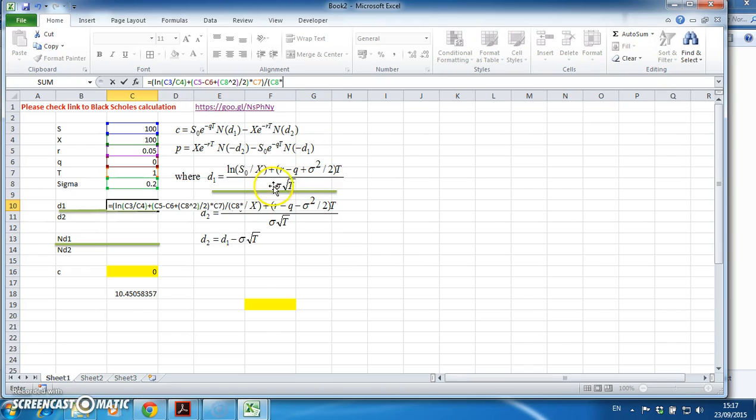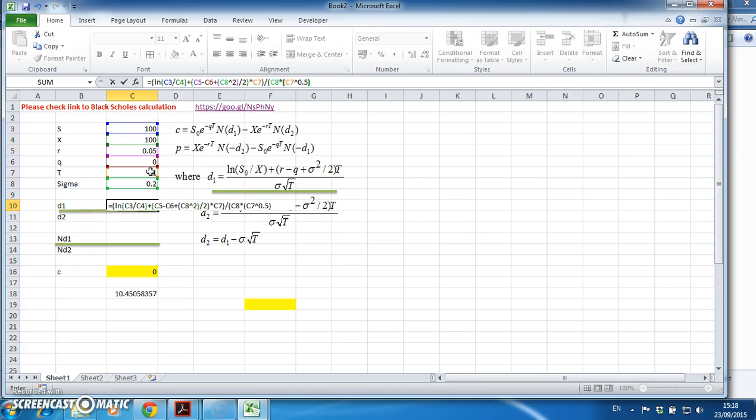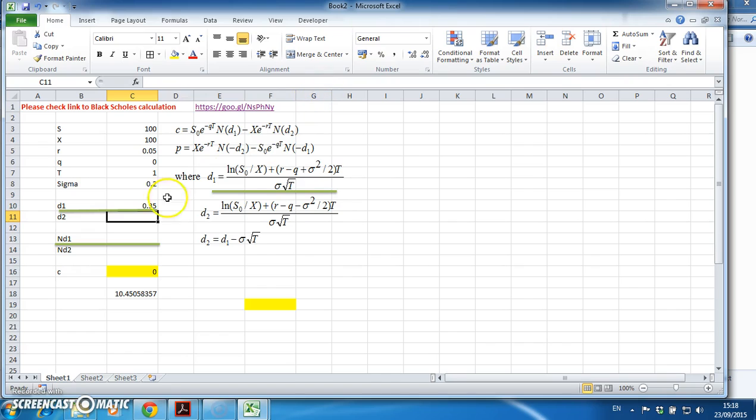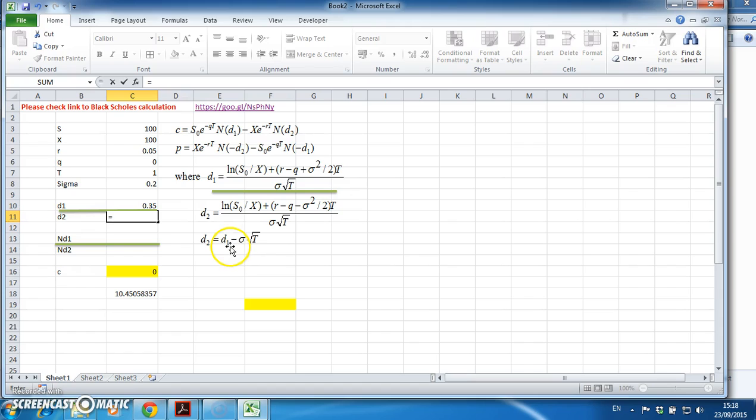Underneath I have sigma multiplied by the square root of t, so open brackets, t to the power of 0.5. Anything to the power of 0.5 is equivalent to the square root - so 16 to the power of 0.5 is 4, and 64 to the power of 0.5 is 8, and so on. It's just a handy way of implementing square root. I get 0.35, which I recall is correct.